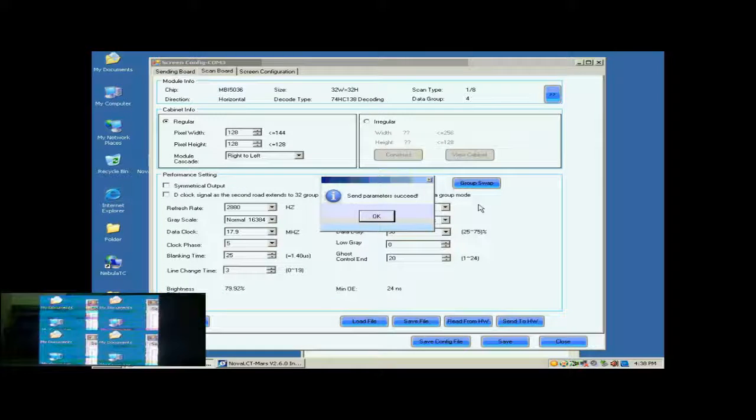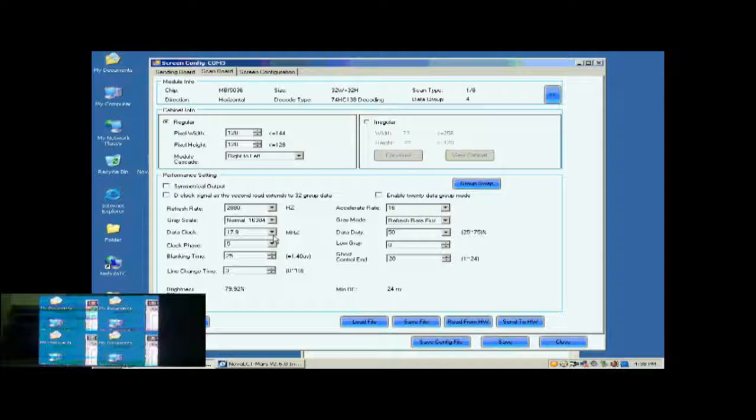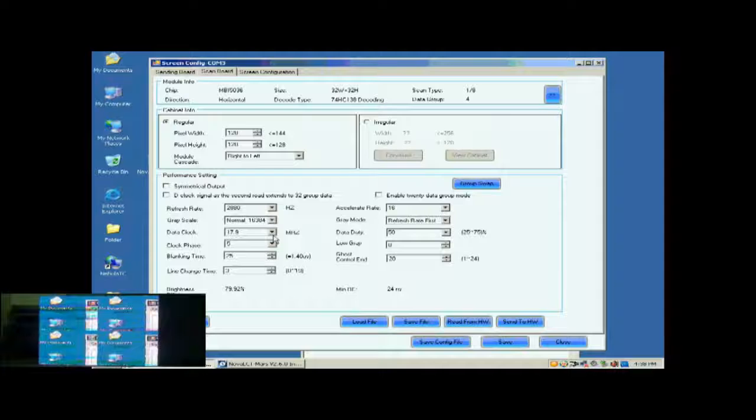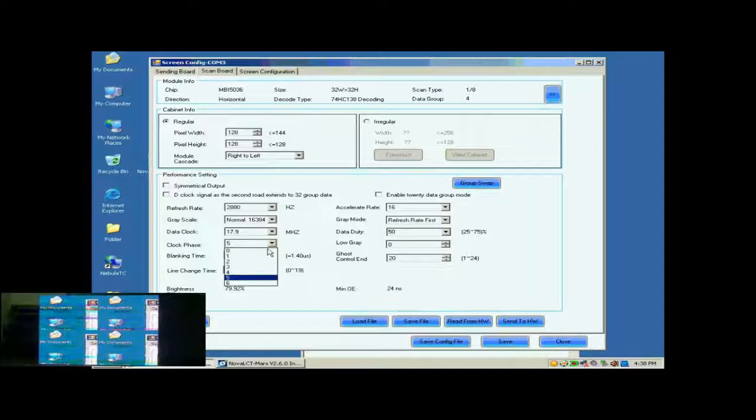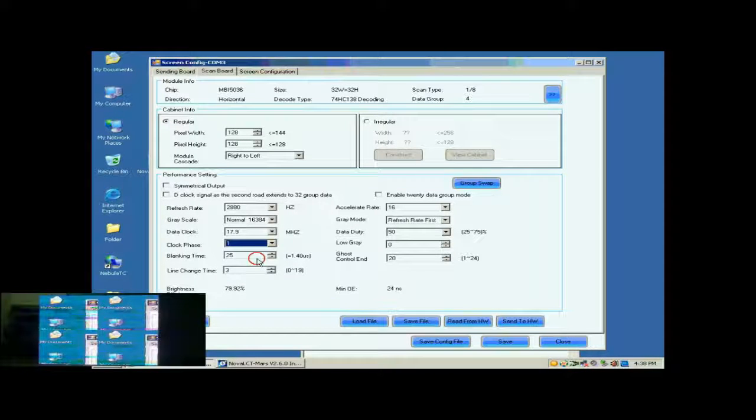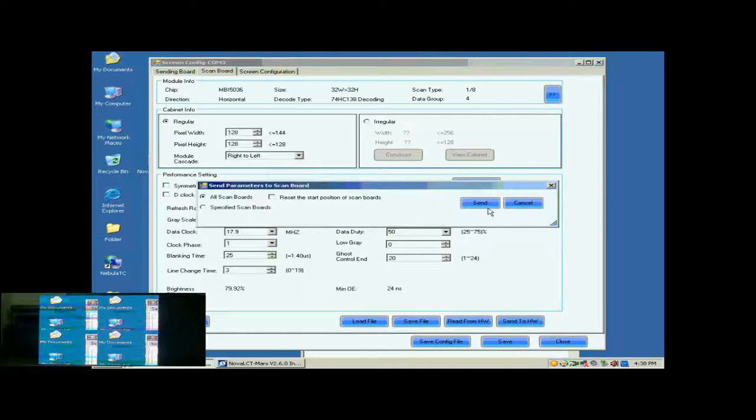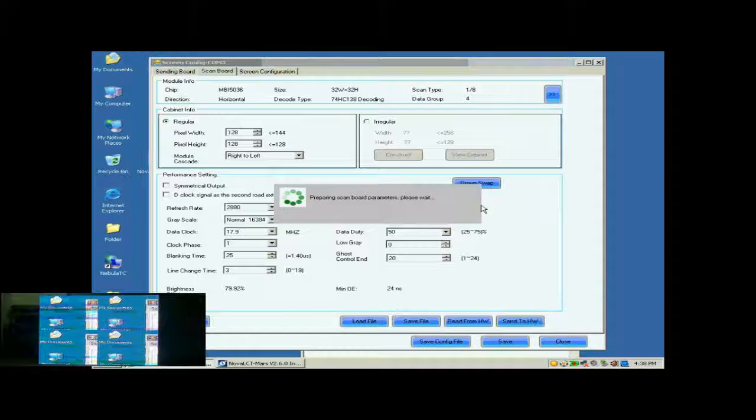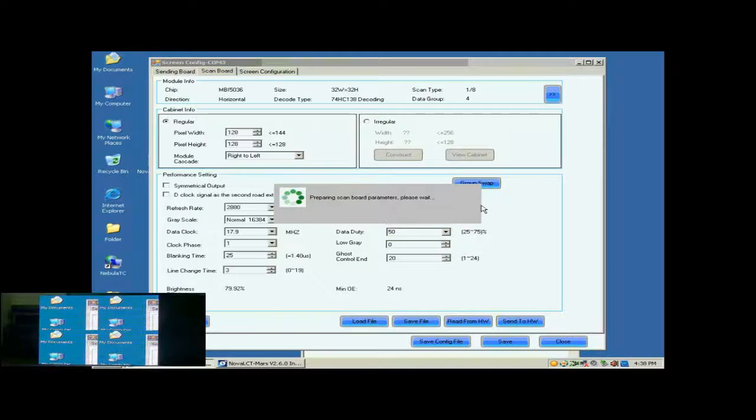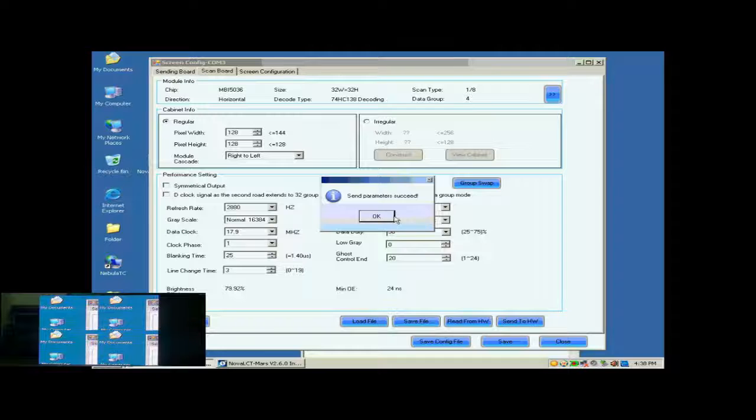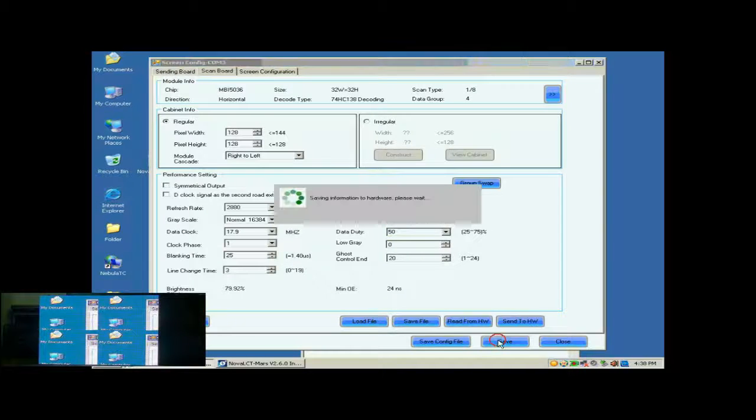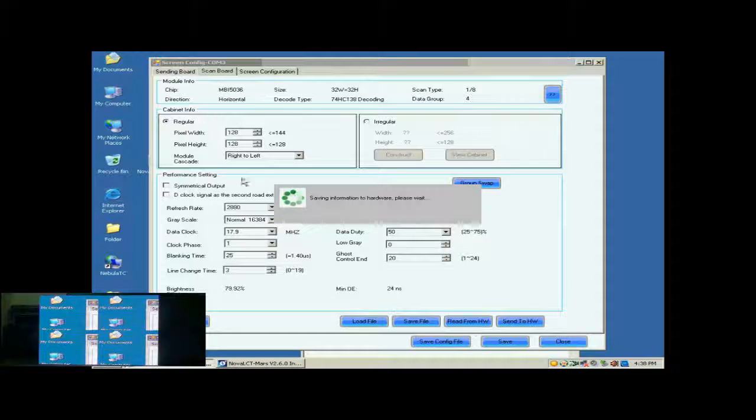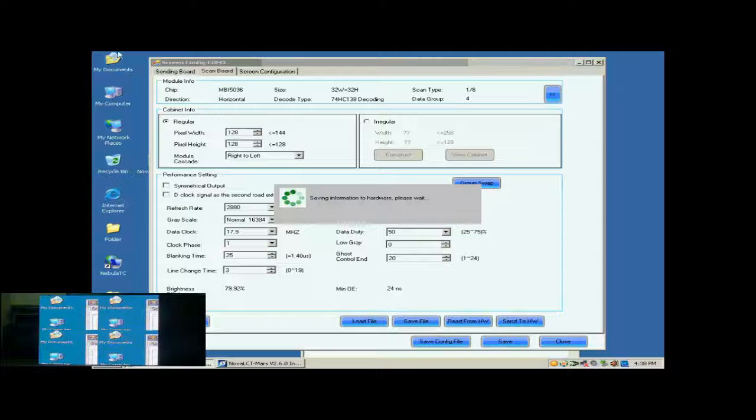Let's look at the screen now. Each of the four cabinets is able to show images. But there are blinking color blocks. This is because the data clock is too fast. Lower the data clock or adjust the clock phase can eliminate the color blocks. Here, we do the color phase adjustment. When set color phase as 1, the image becomes OK. Now, click Save button to save the settings to flash on the receiver card.